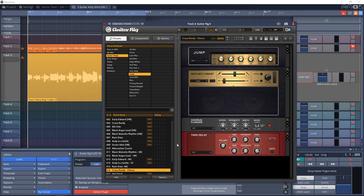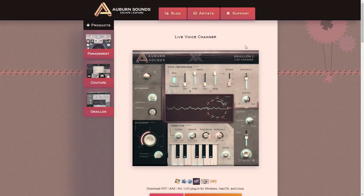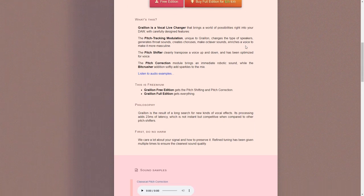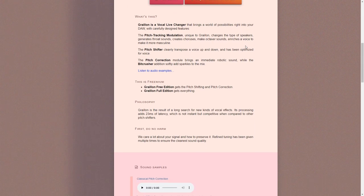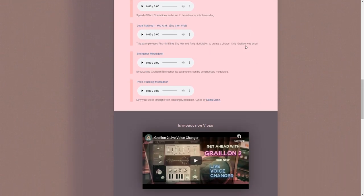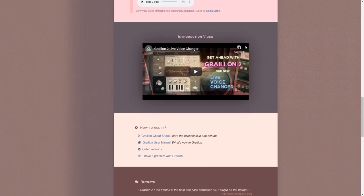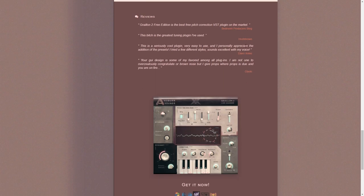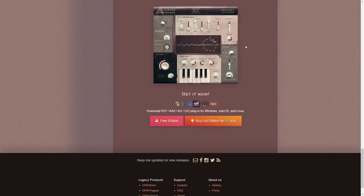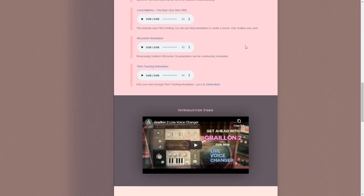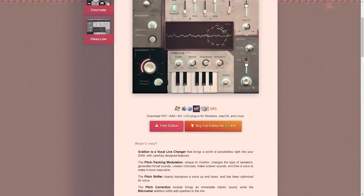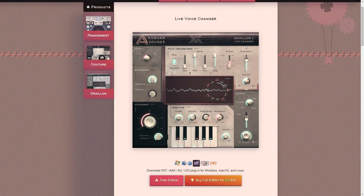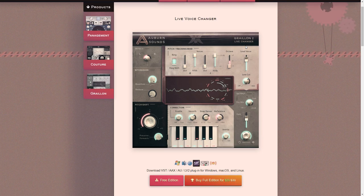Tenth on our list of the top free VST plugins in 2020 is Graillon from Auburn Sounds. This is like an autotune. In the free version you get the pitch shifter which allows you to transpose your voice up or down, plus you also get the pitch correction tool that will give you an instant robotic type of sound. If you're after a free autotune style plugin, this one is for you.